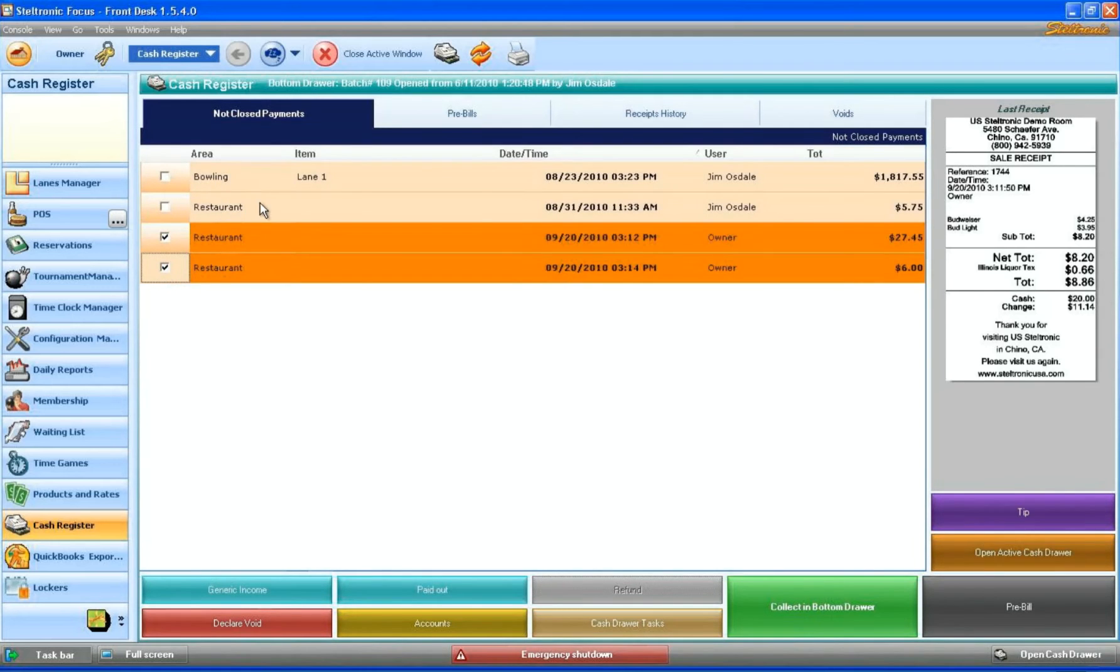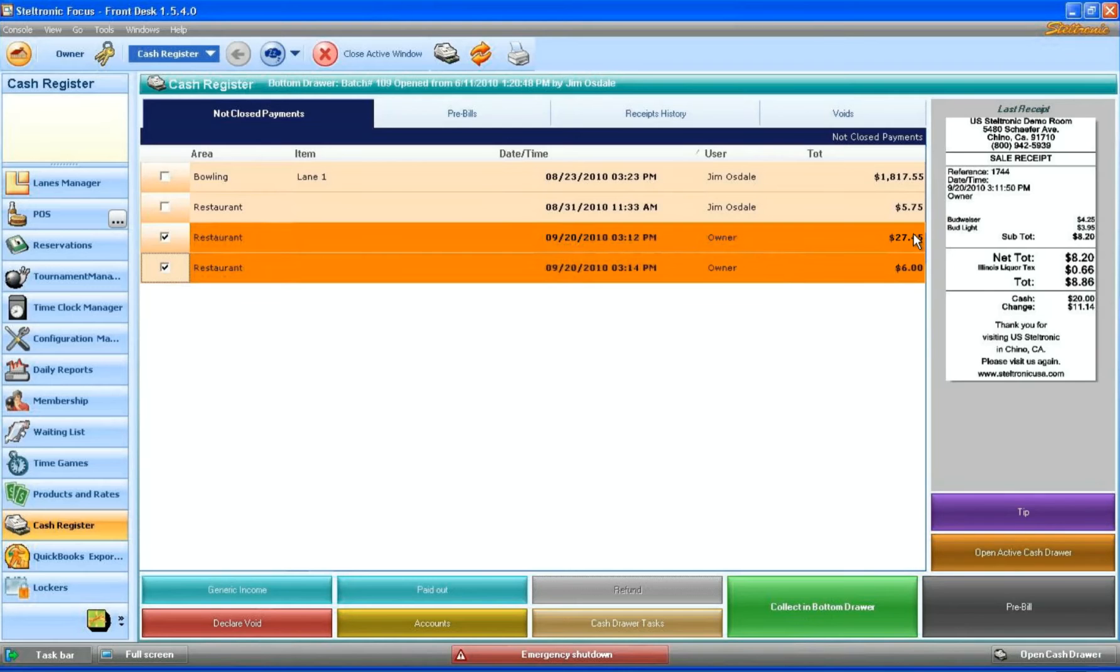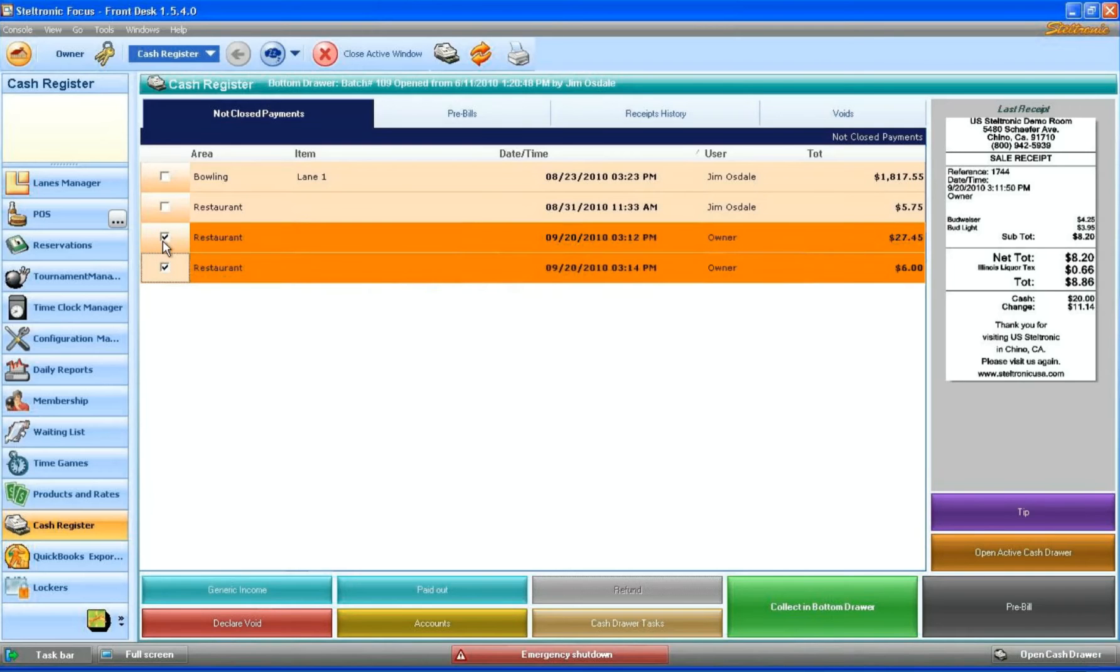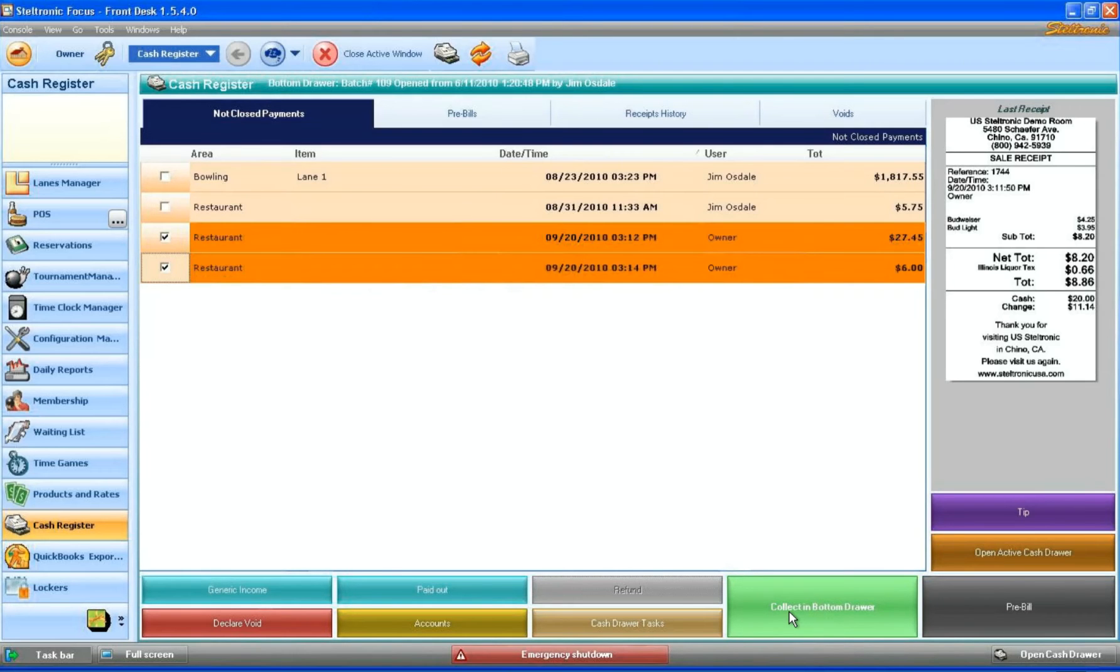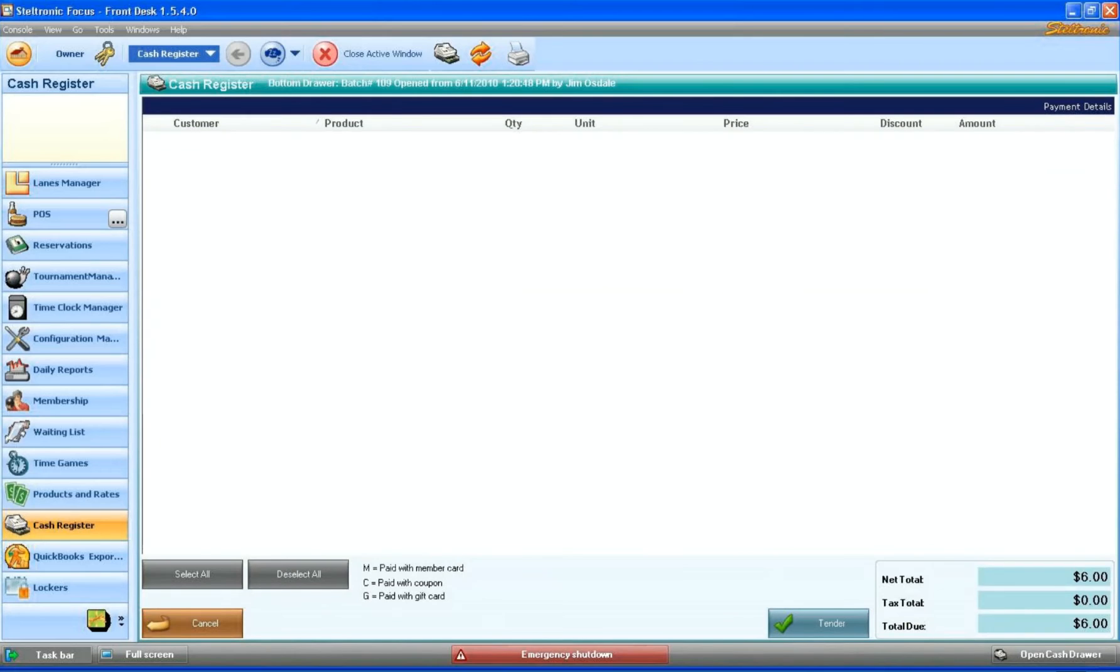Now we have two items here—there's actually four, but these are from other demos that we did a while ago. But for today's demo, we did two pay-laters: $27.45 and $6 from the restaurant, and the owner was currently signed on. So we're going to select both of these items and pay for both at the same time. We're going to click on collect in bottom drawer because that's the name of our cash drawer.